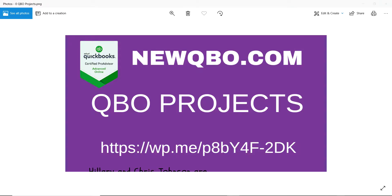Thank you for watching this video. In this video I'm going to talk about QBO projects. If you need more detailed information or an article you can visit our website. You can just go to newqbo.com and look for projects.